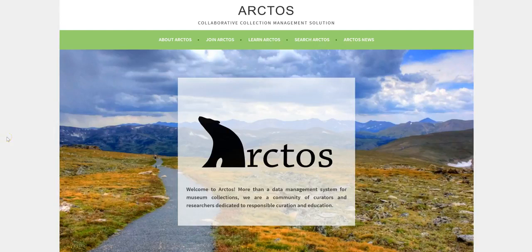This tutorial will introduce you to the Arctos data repository and is intended for those who are not using Arctos as a collection management system. Arctos is a consortium of museums that collaborate to serve data from both natural and cultural history collections. While Arctos is a publicly searchable database, it is also the collection management system for the institutions in the consortium. Data from Arctos may also be served through data aggregators such as VertNet, SciNet, iDigBio, or GBIF.